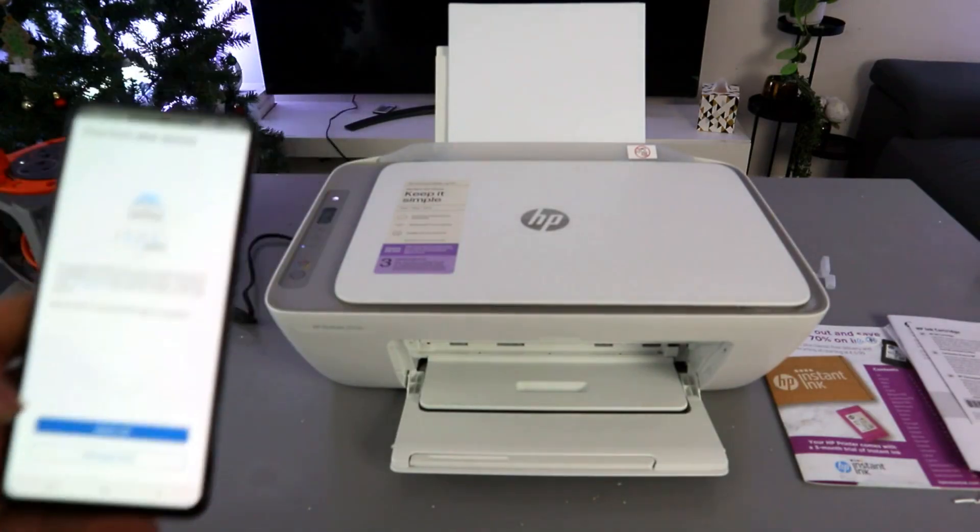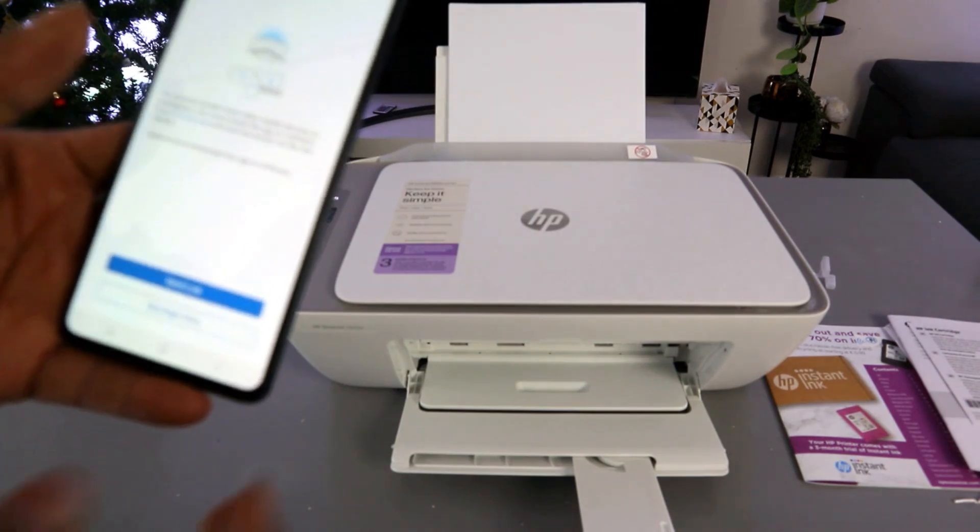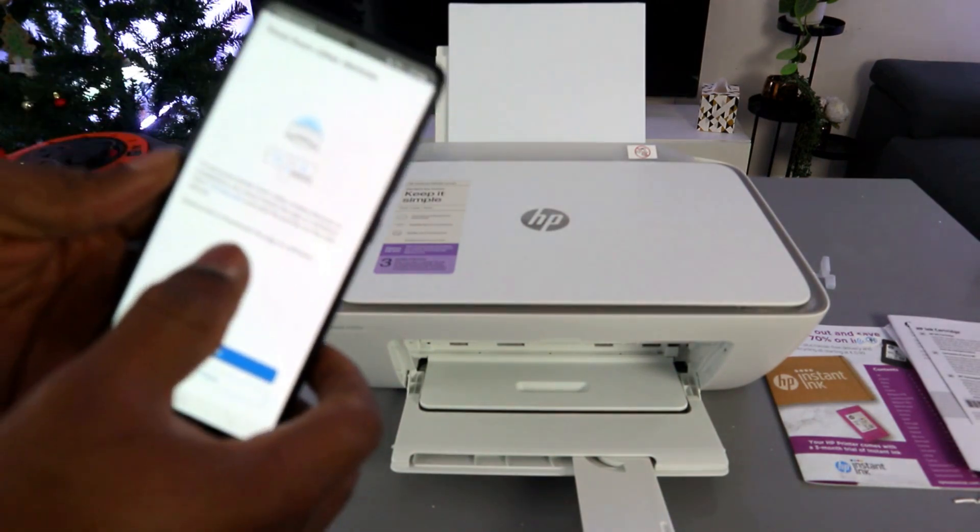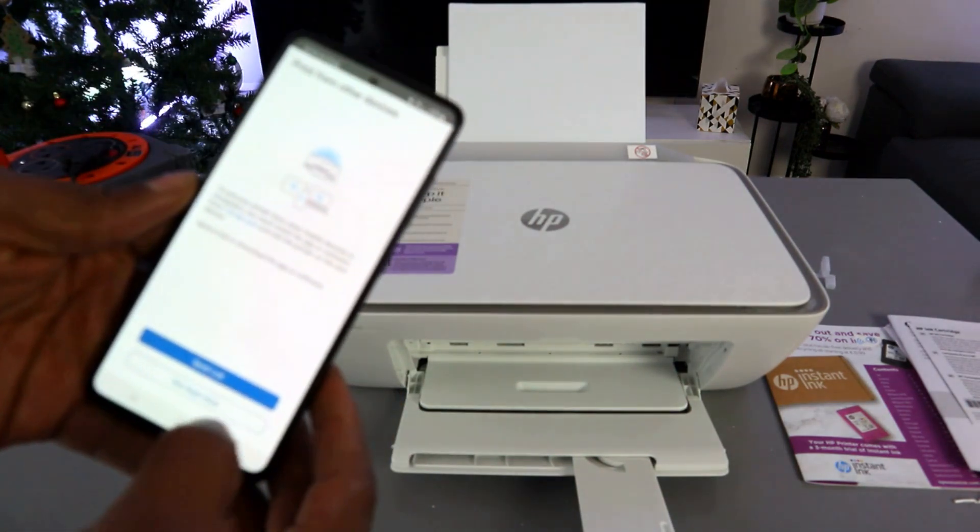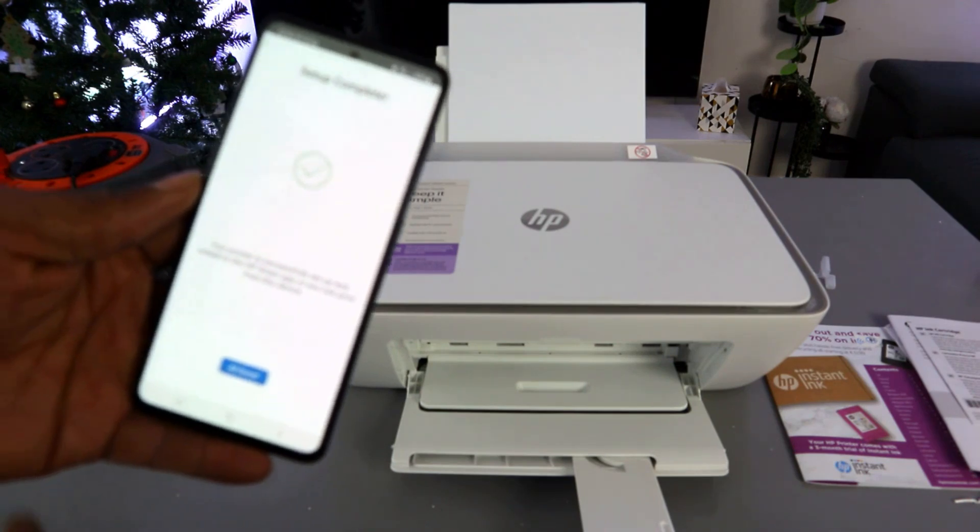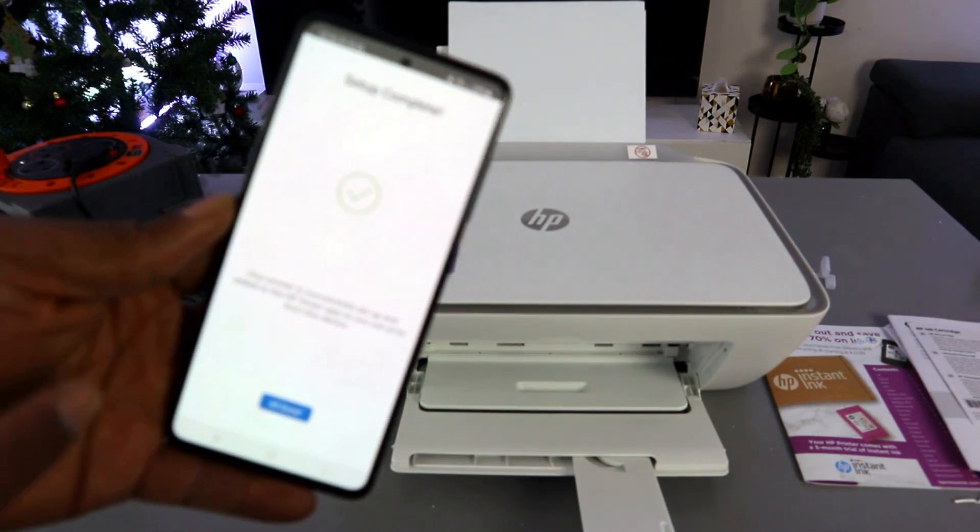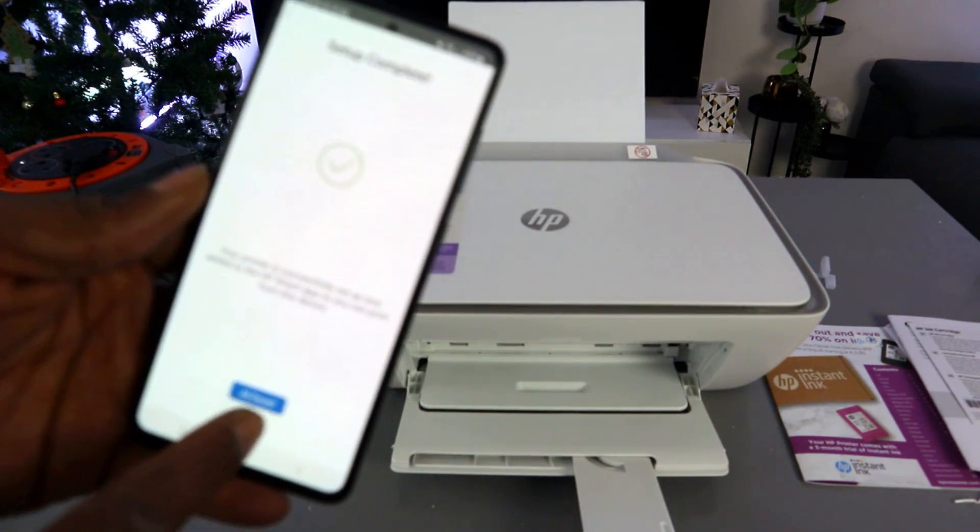Here we go—now it's printing the document. The next thing is 'Print from other device'—select 'Not right now.' Setup complete. All done.